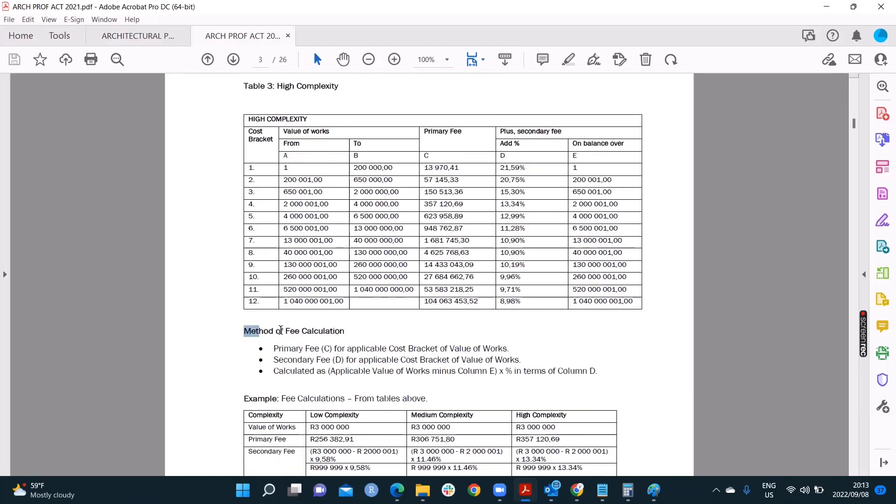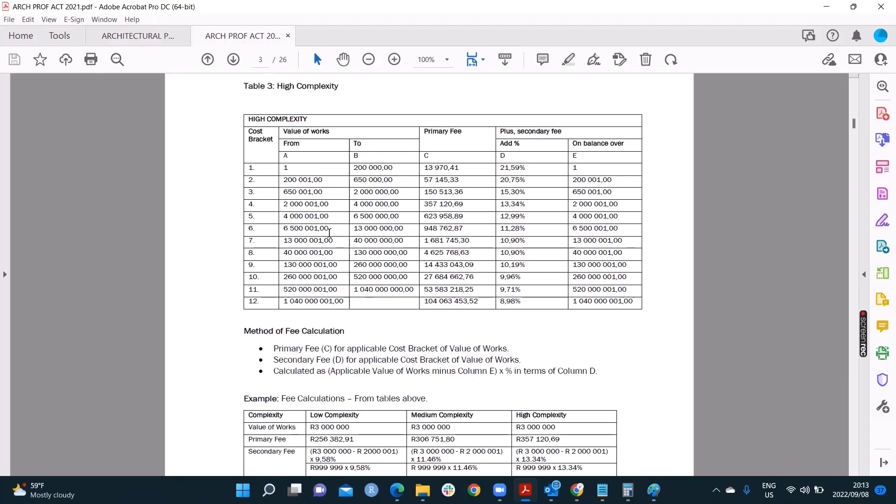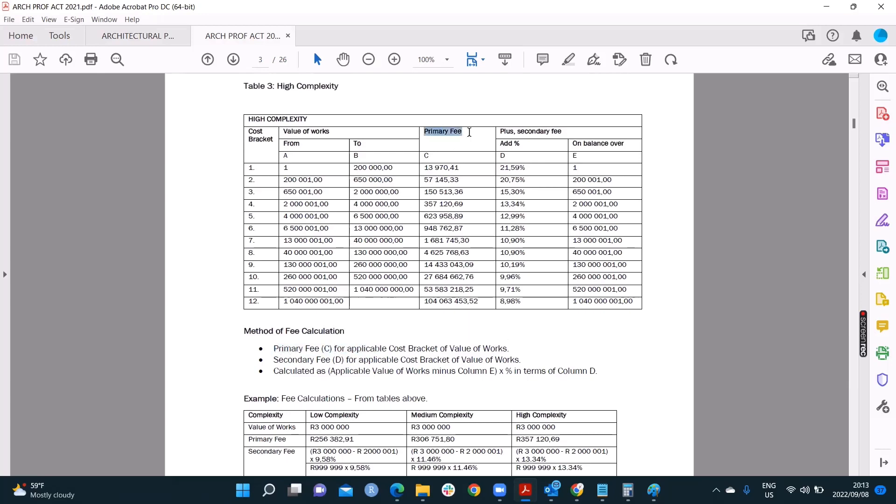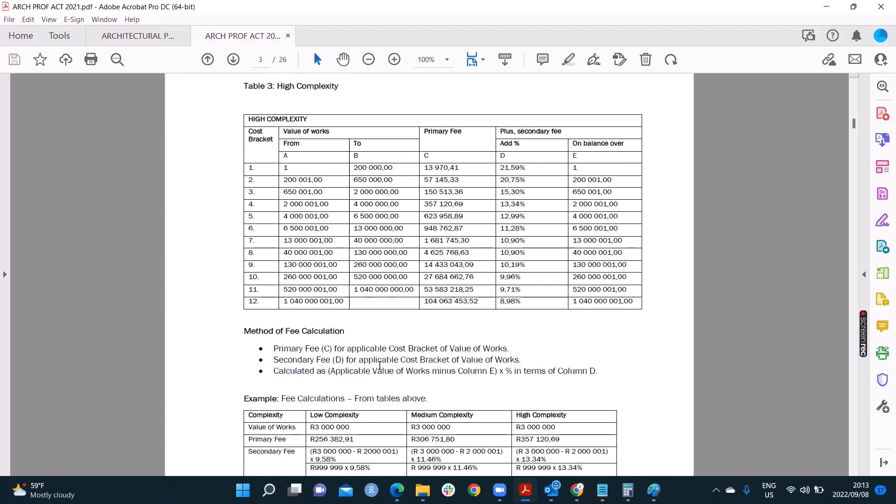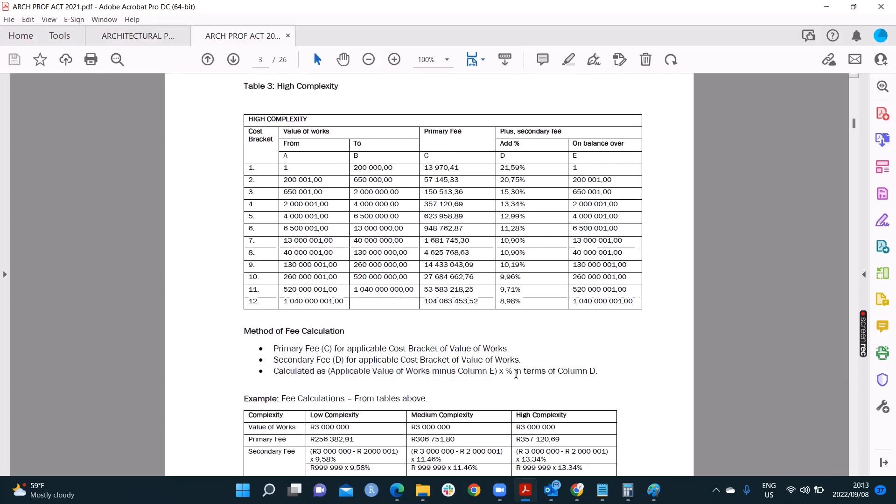It tells you now how to calculate the fees. It says you must first look at the primary fee for the cost bracket of works. I want to talk to you about this on high level. And then we're going to get into more reasonable discussions about it afterwards, which I will show you on technicality. So primary fee, I'm telling you that's in column C. Primary fee in column C. Secondary fee in column D. Also applicable for the particular project. Cost, the cost bracket. And then calculated as the applicable value of works minus column E times the percentage in column D. And here's the part you're like, okay, I was following C, I was following D. Now you're getting level six stuff with me here. I'm lost. Don't worry, we'll get there.